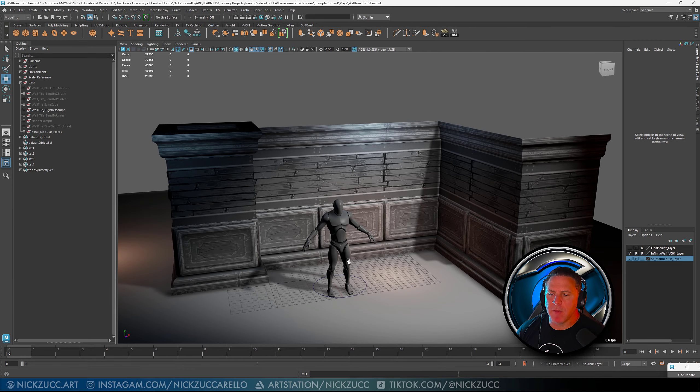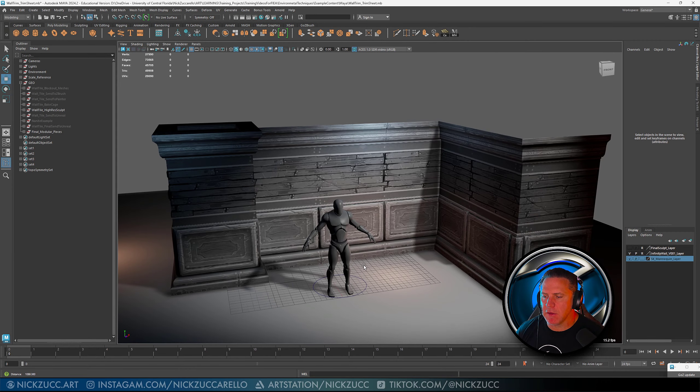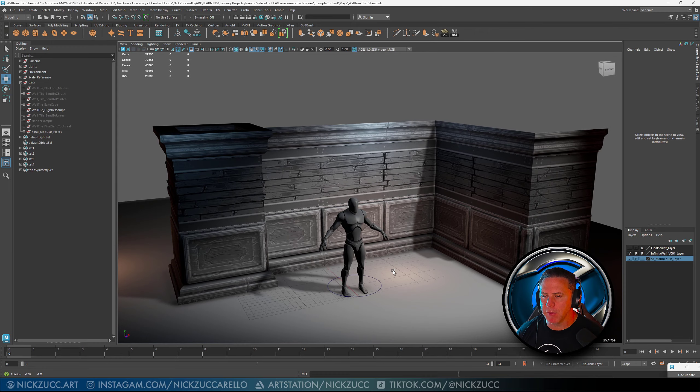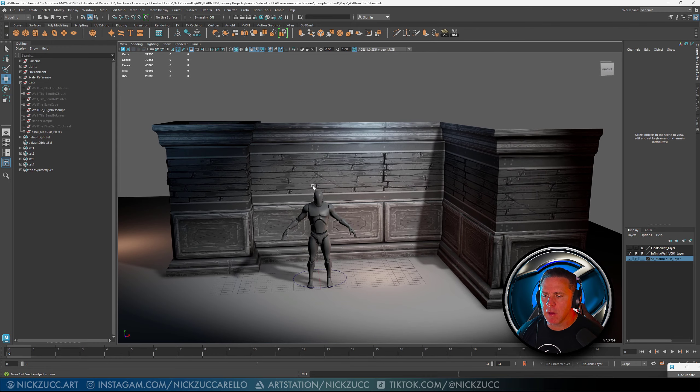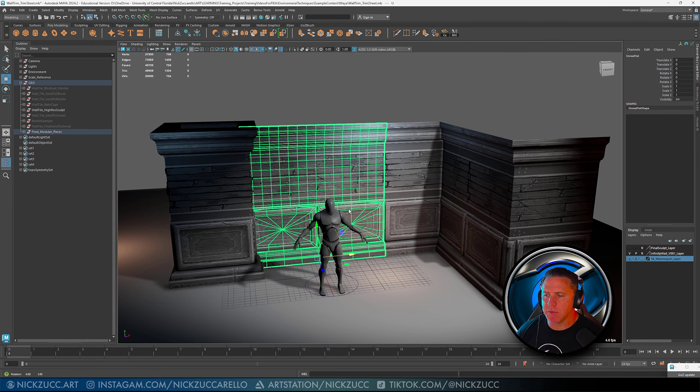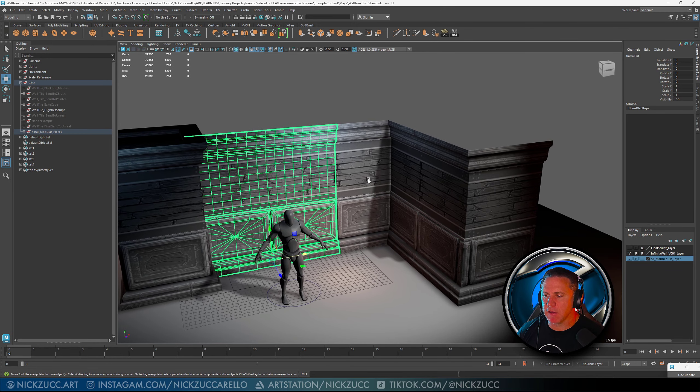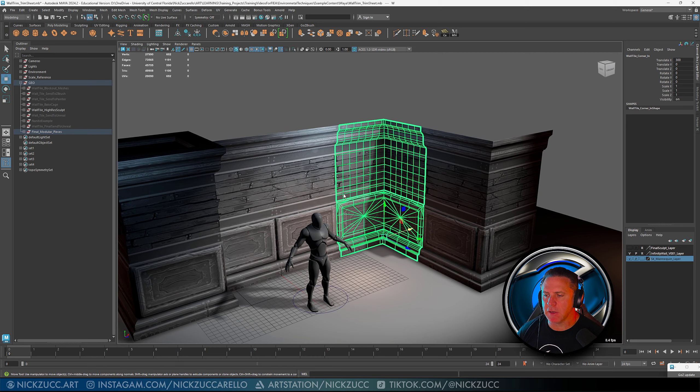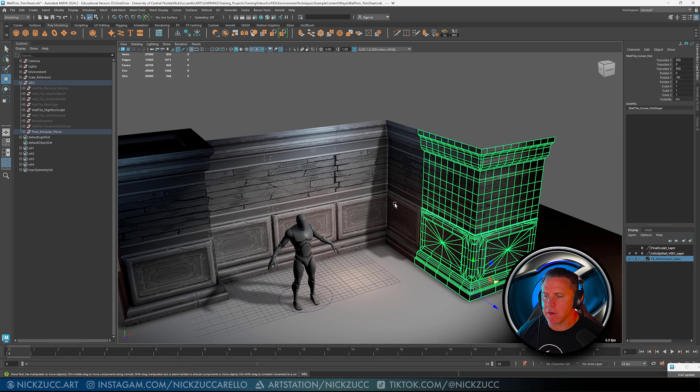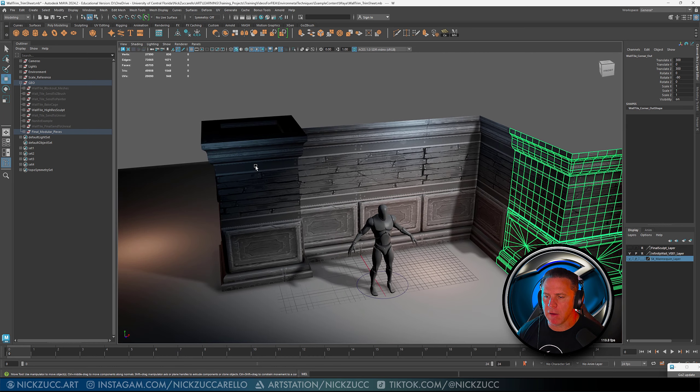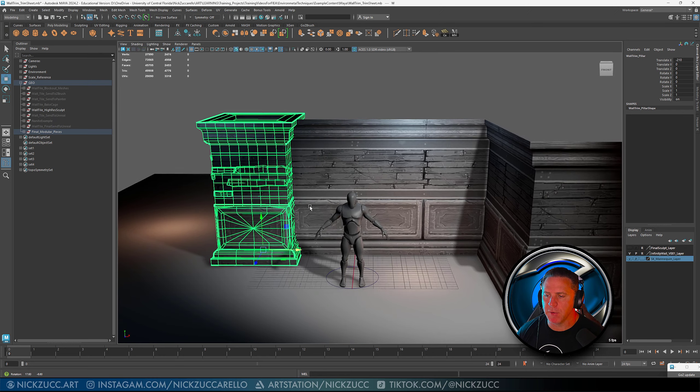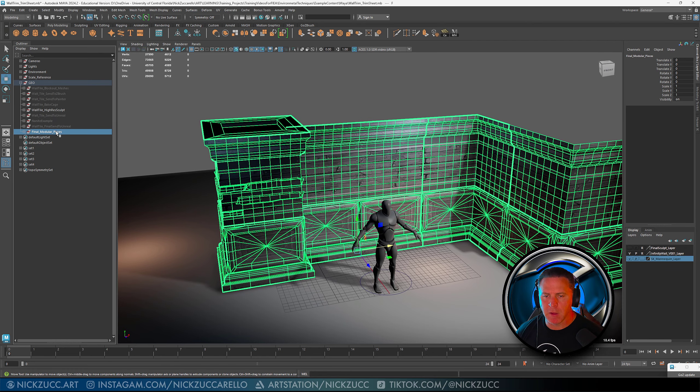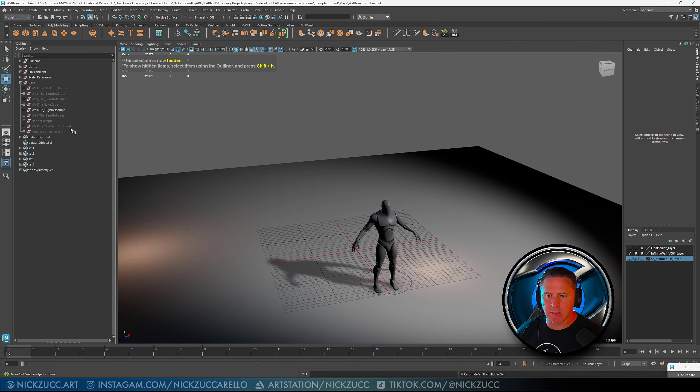So here we are inside of Maya and you can see these are the final shapes that were built on here. I've got my trim sheet that tiles this way. I've got this piece that tiles in a 90-degree bend in and a 90-degree bend out, and I also built this pillar that you see here. So go ahead and hide these pieces.